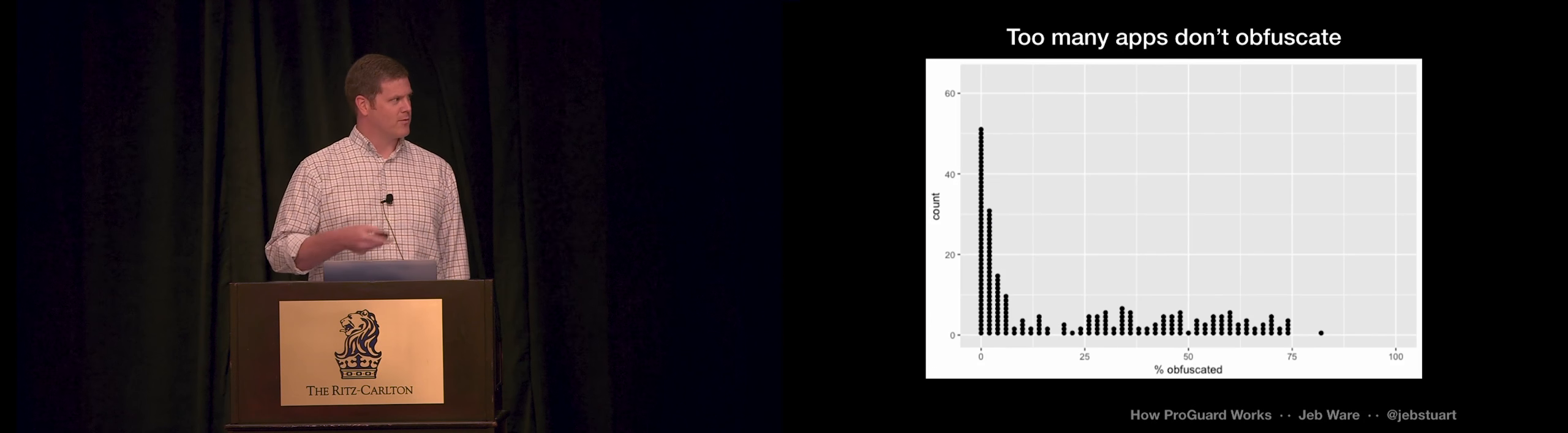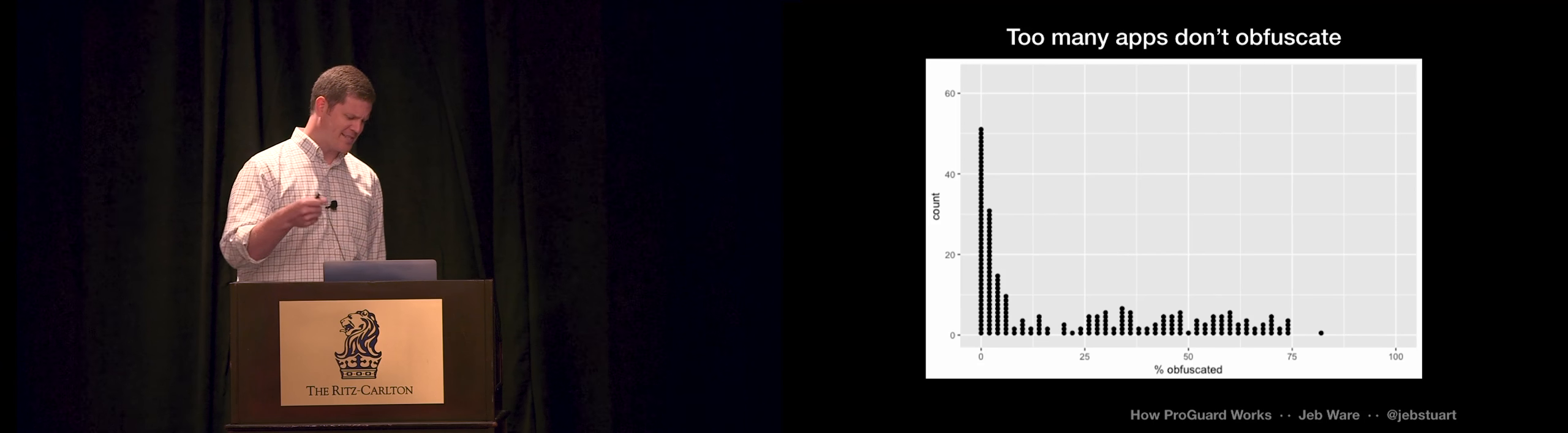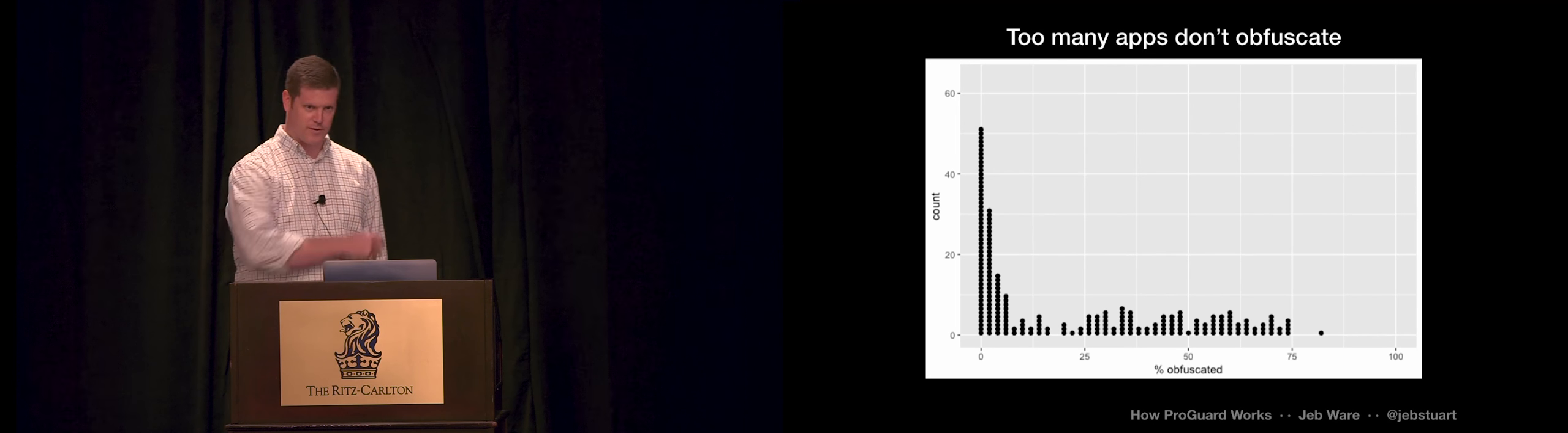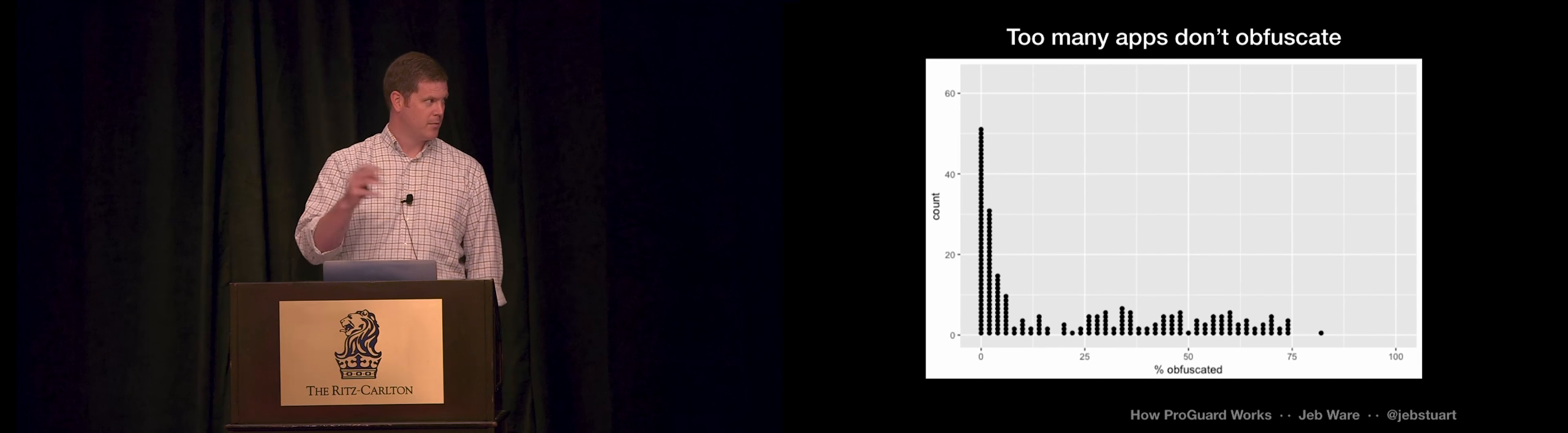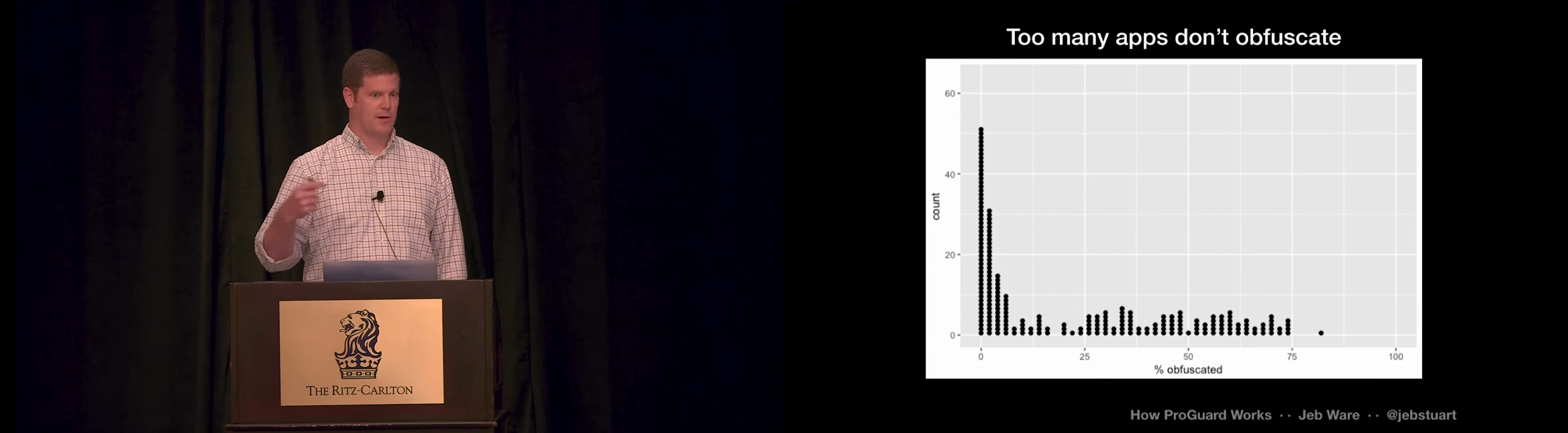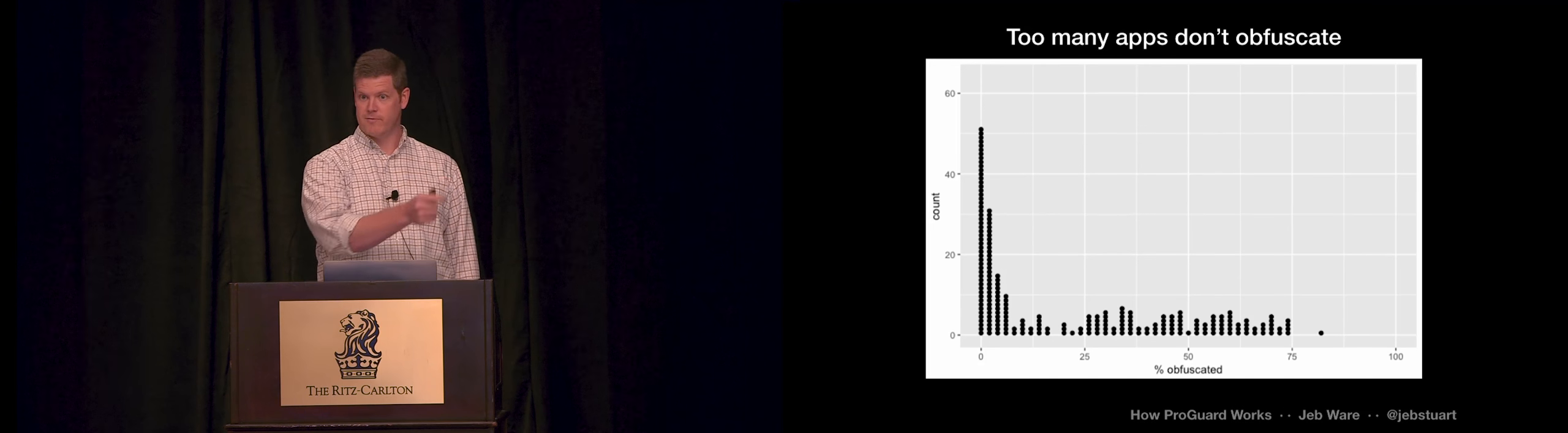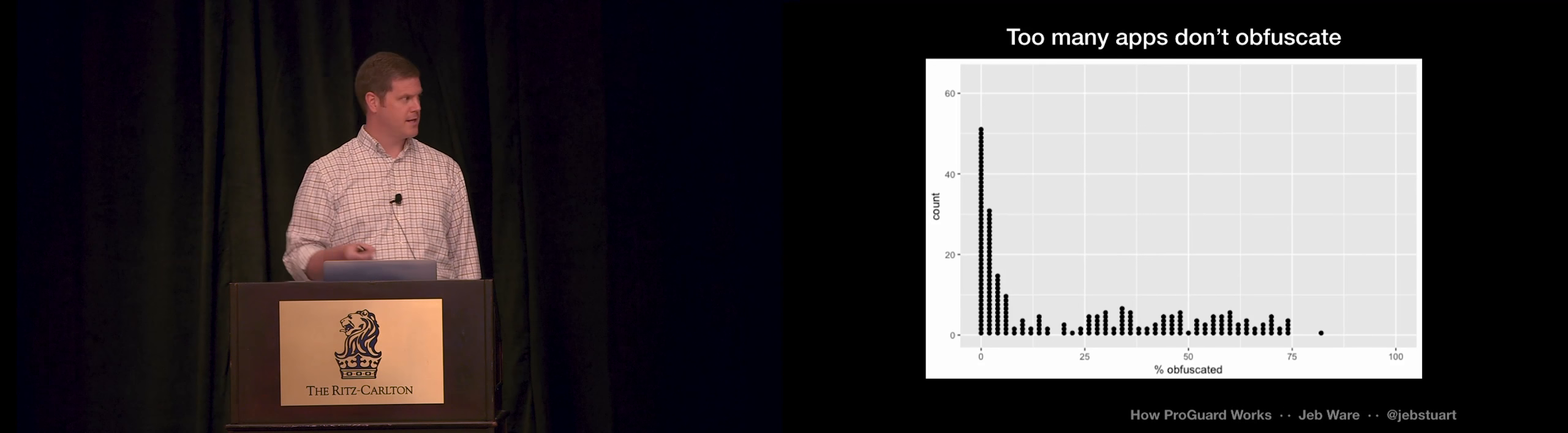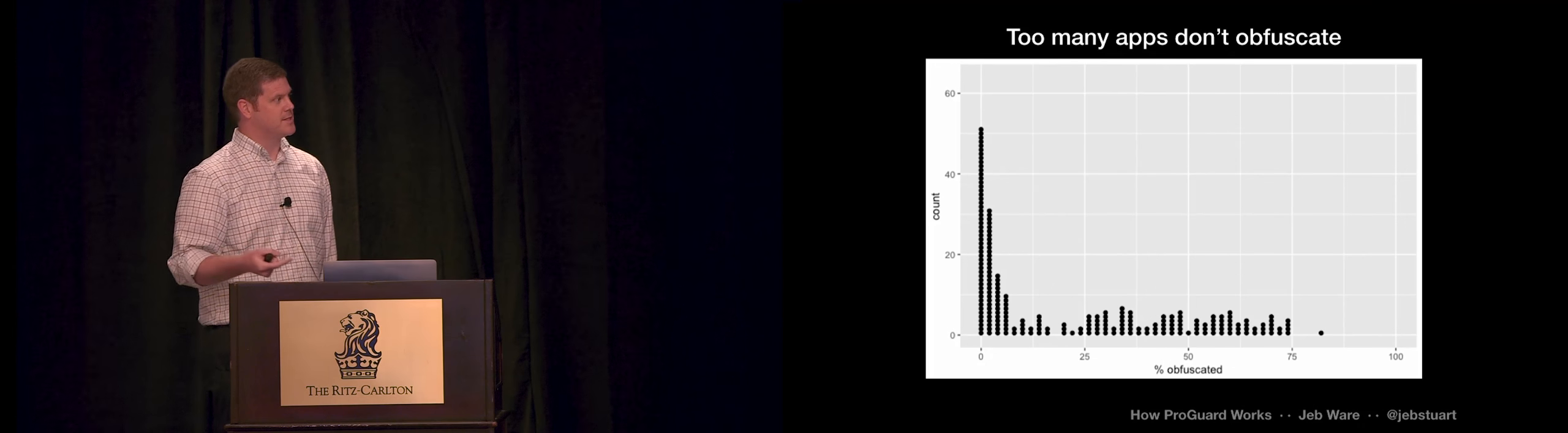I looked at one app, two app, and I wanted to get something a little more systematic. So I took all of the apps on my phone. It was 200-some apps. Pulled them all off and ran a script that just sort of gave each one a score from 0 to 100 for how much of the code was obfuscated.